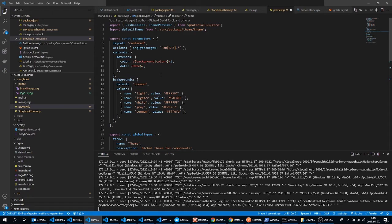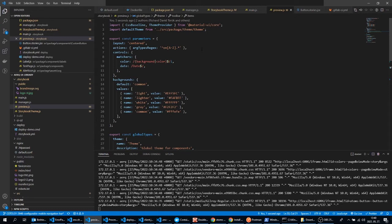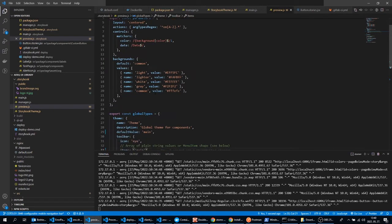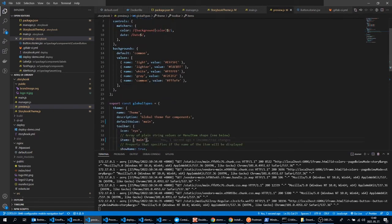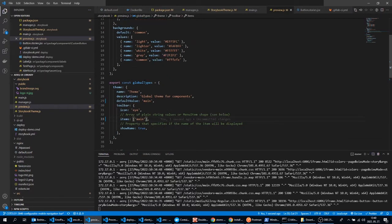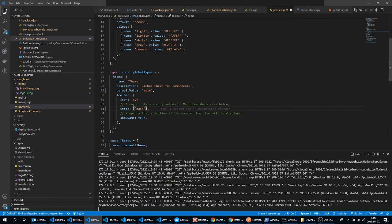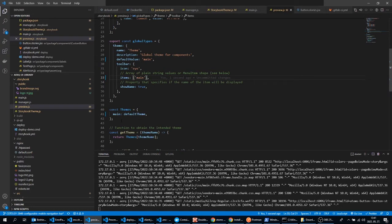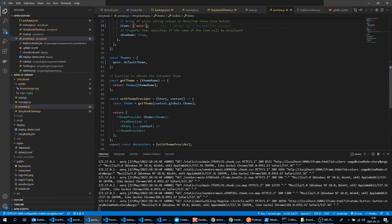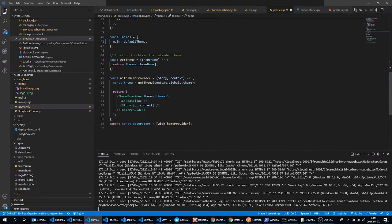The last file here is the preview.js. We can set up preview settings here. For example, the background options of the preview section inside Storybook. But also if your components are using a Material UI theme, then we can set up a theme selector here. And also we have to set up the theme provider and CSS baseline components for the Material UI theme.